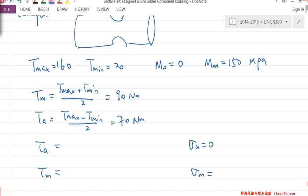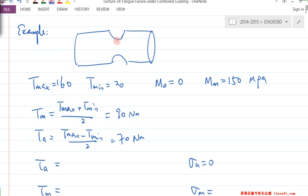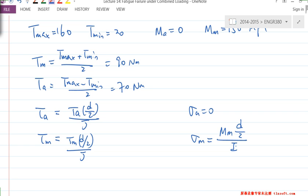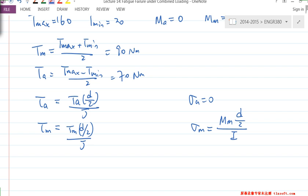Because of the existence of the notch, we calculate all the stresses at the notch location using small d diameter. So τ_A = T_A × (d/2) / J, τ_M = T_M × (d/2) / J, and σ_M = M_M × (d/2) / I. Nothing new — just plug in these numbers.